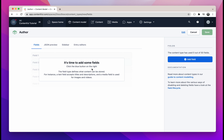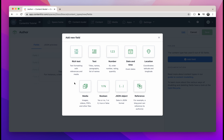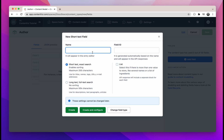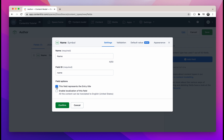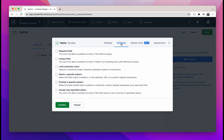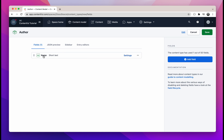Now you can see the author content type. We'll need to add some fields to our author model. Click on "Add field" — the first field we'll add will be our author name. We'll also need to add a description as well as an avatar. Click on text for the name, the field name will be "name" and it will be a short text. Then click on "Create and configure" and check the box "this field represents the entry title". Next, click on the validation tab and click on required field, then click confirm to add the name field.